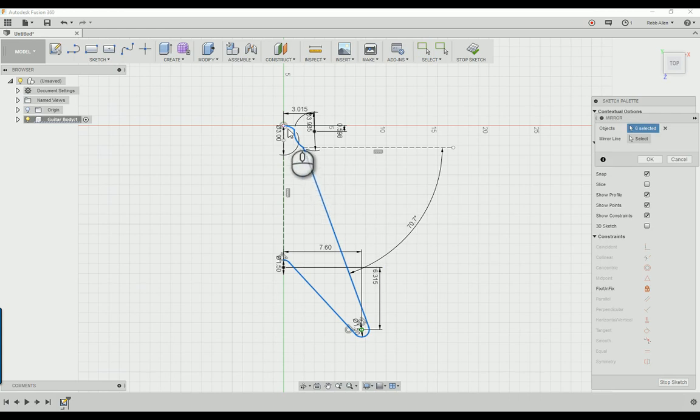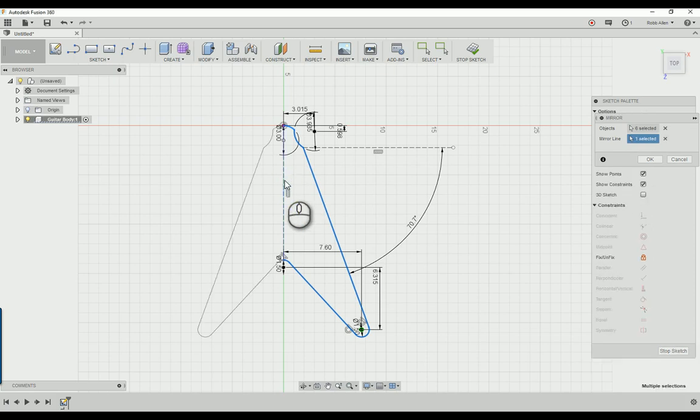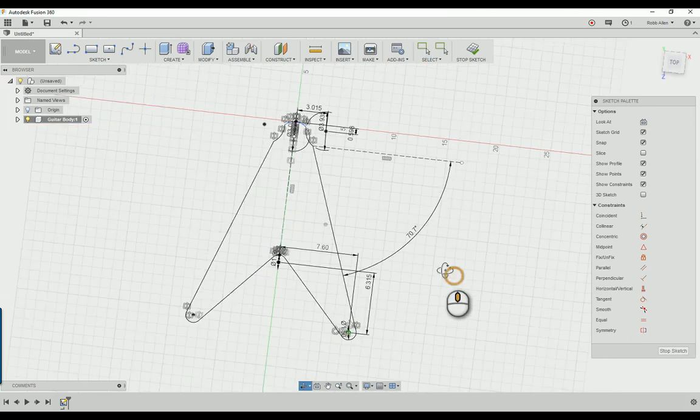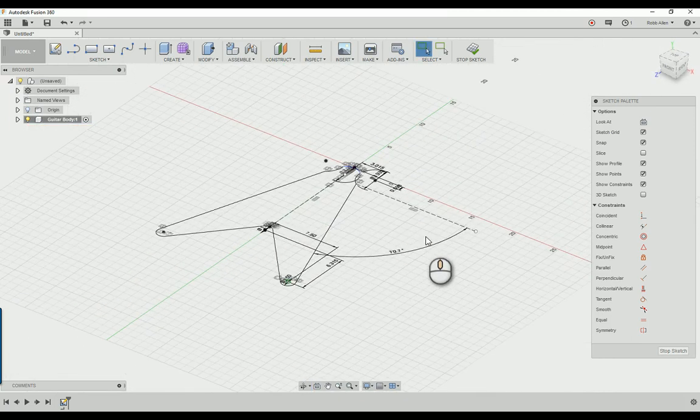You should have all this selected, if not just double-click on the line and it should select it. Then for the mirror line we're going to use that original construction line we started with and click OK. Now you can see the basic shape that we had.